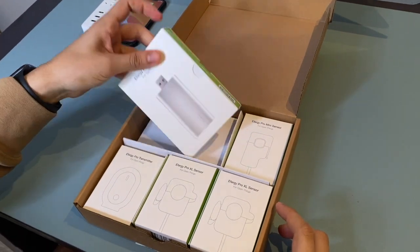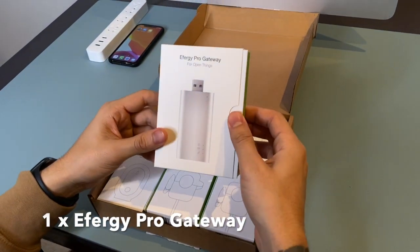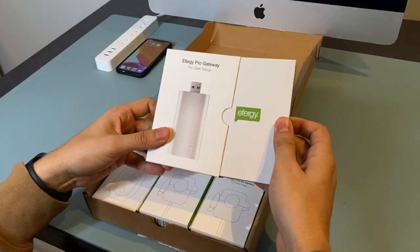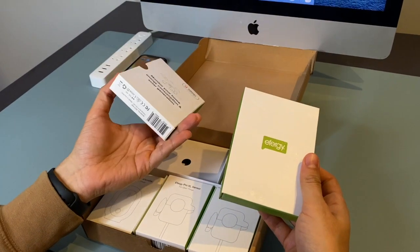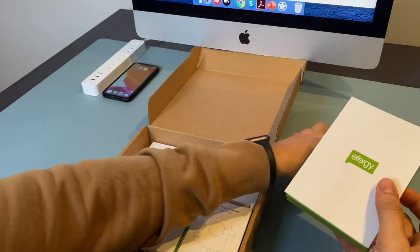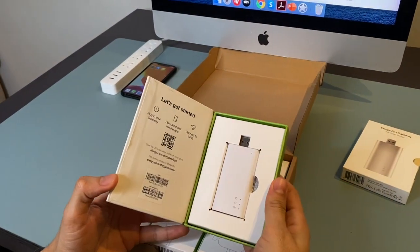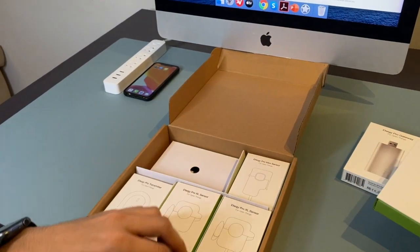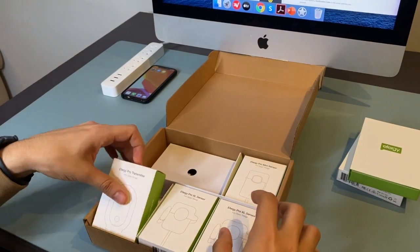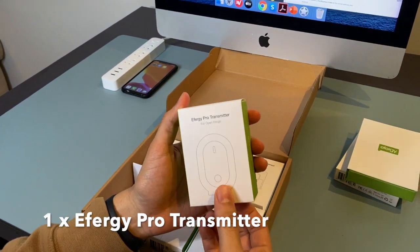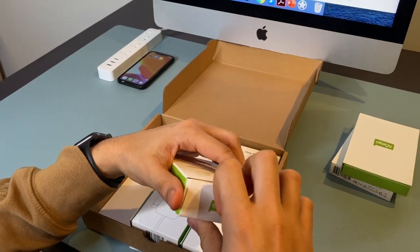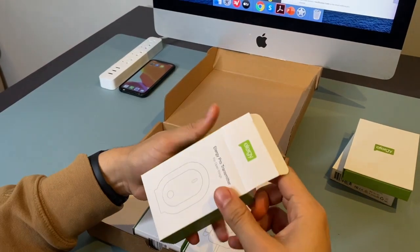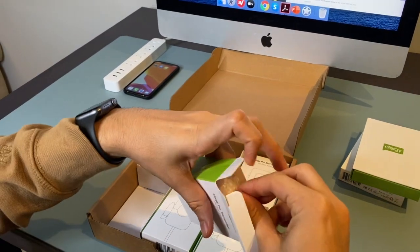So inside the box we can find the FRG Pro gateway, one FRG Pro transmitter. This transmitter is not compatible with the previous FRG products.